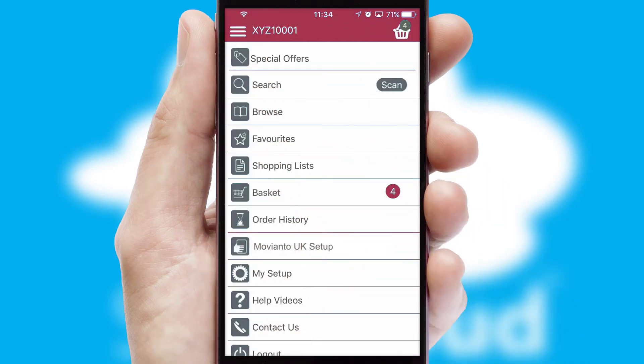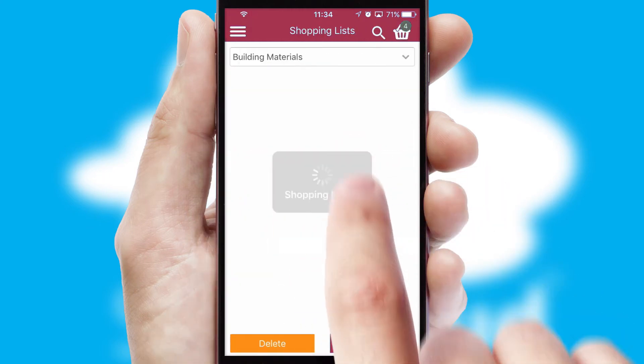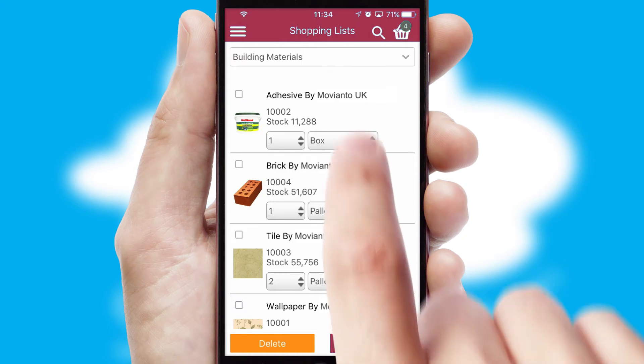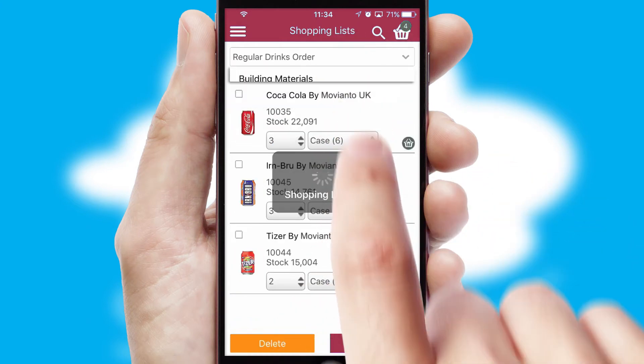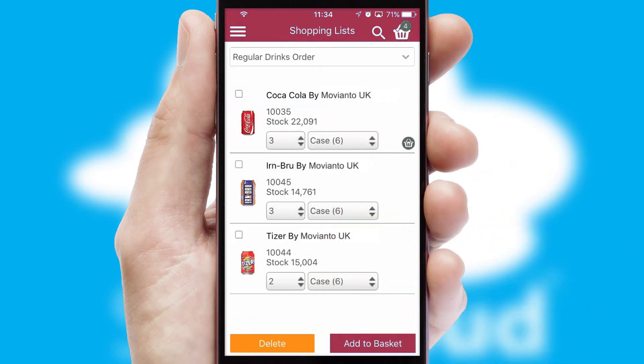Both suppliers and customers can set up and maintain shopping lists, often based on purchase history or recommended items.